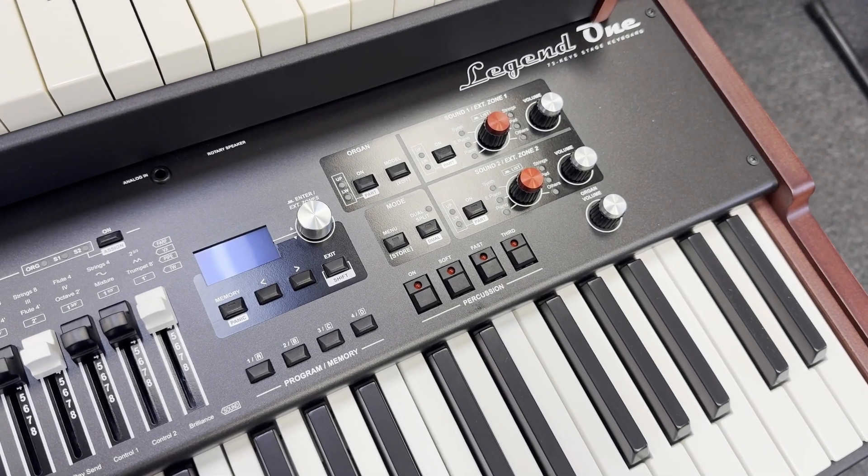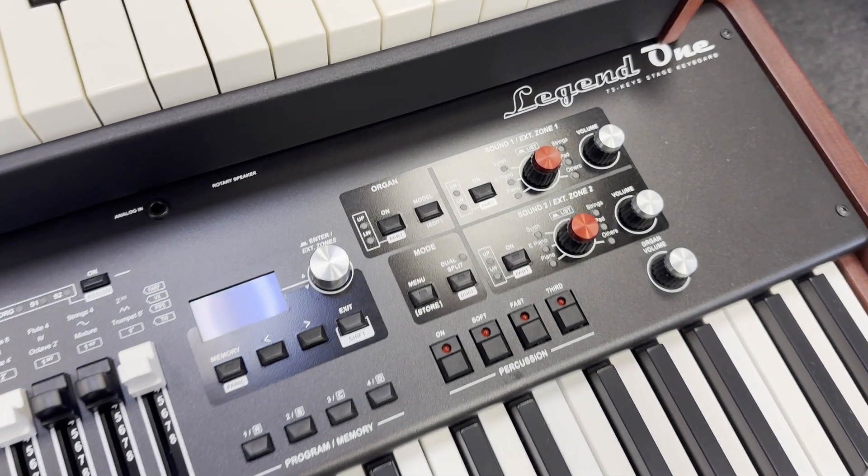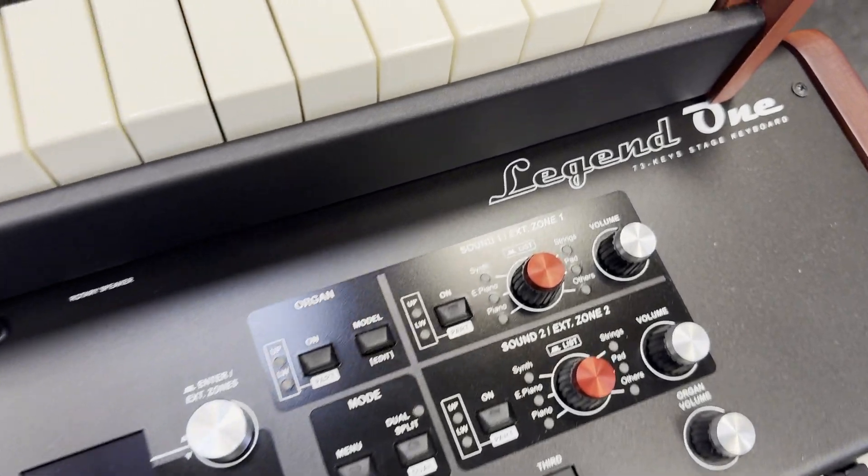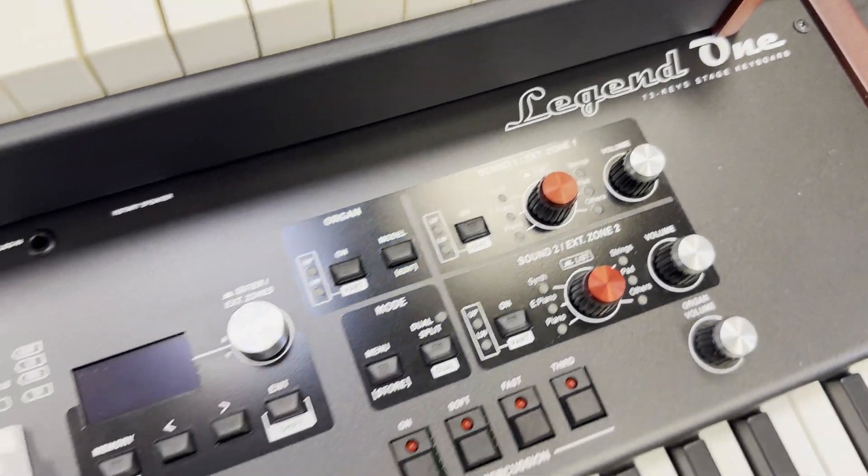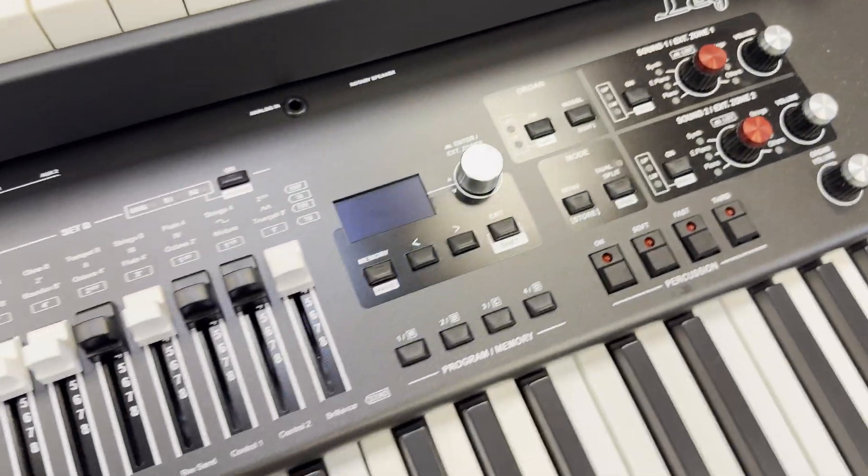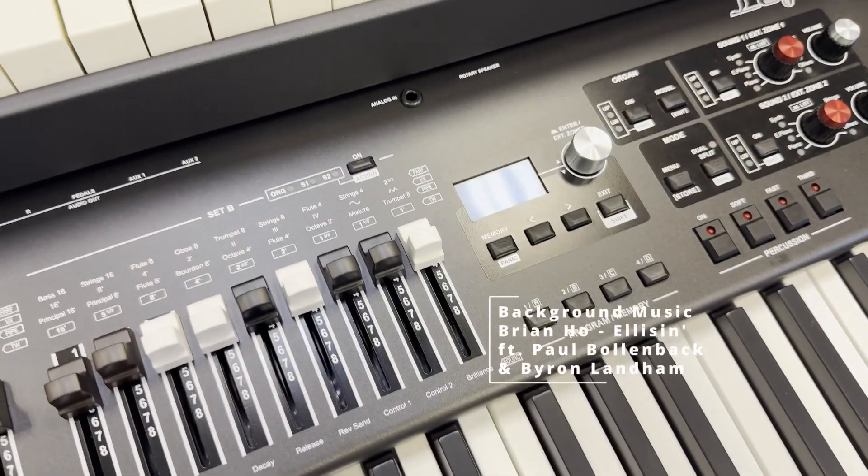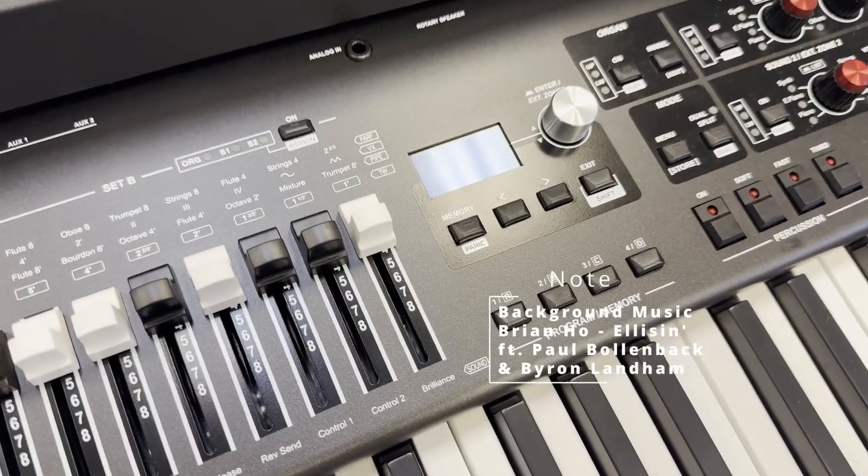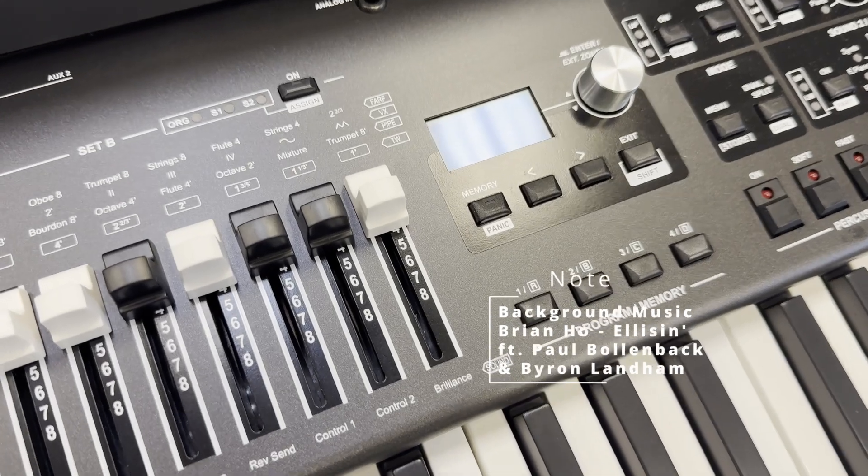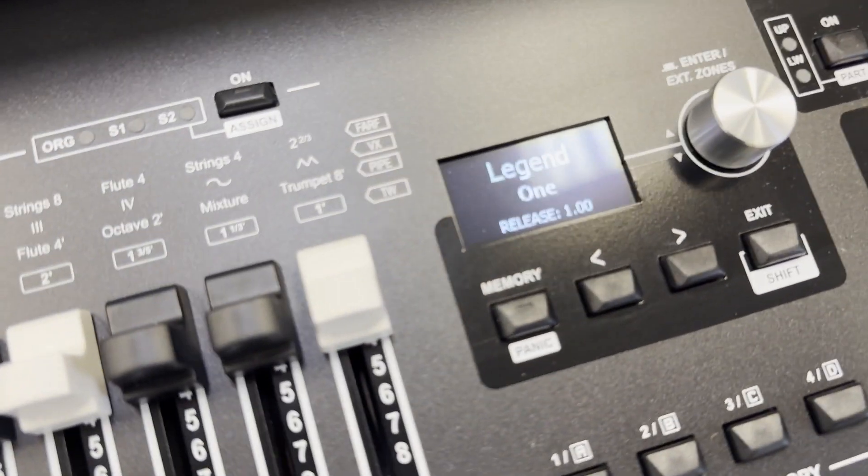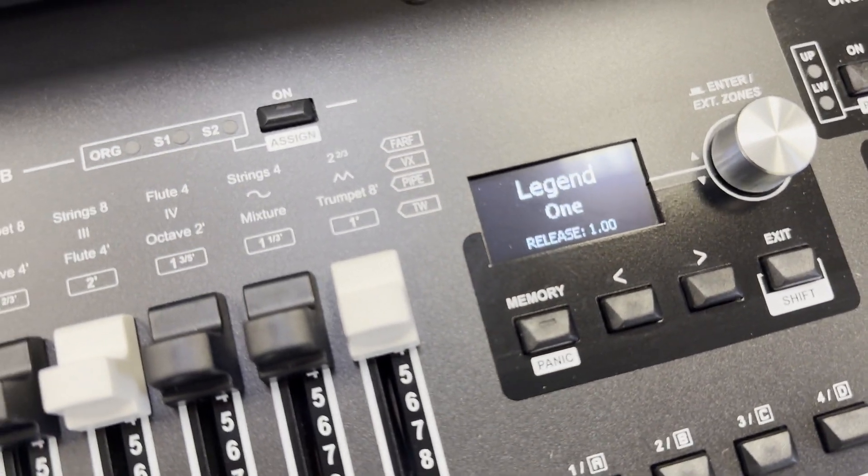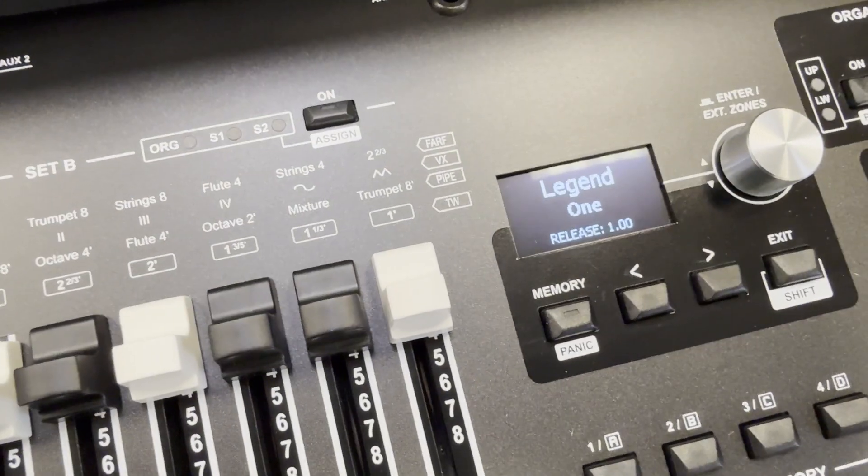Alright, hello. Today we are going to update this Legend 173 with the latest operating system. So first, I'm going to turn on the instrument and when you do, it tells you what release it's on.